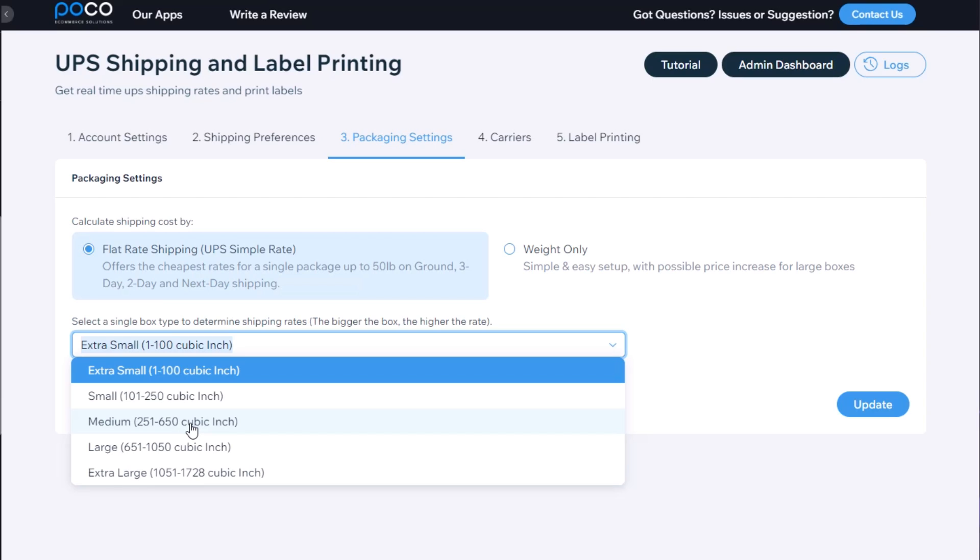At a future version of this app there will be an option to select dimensions for each product and have this calculated automatically.